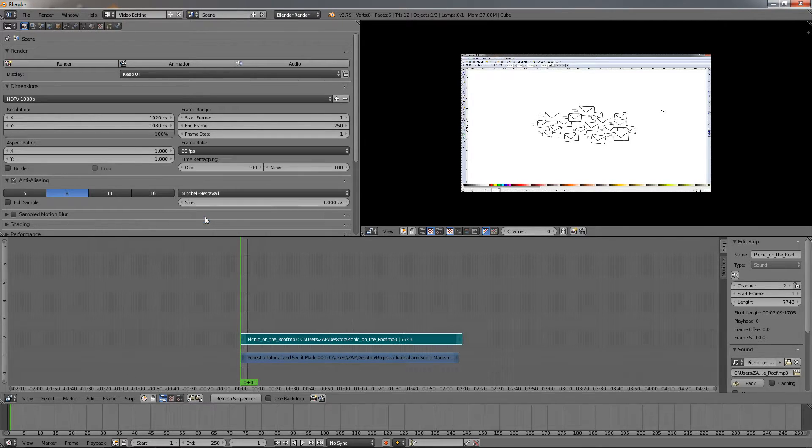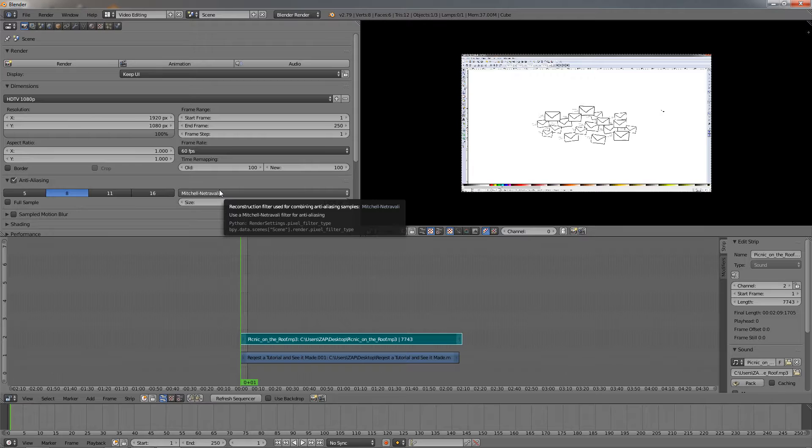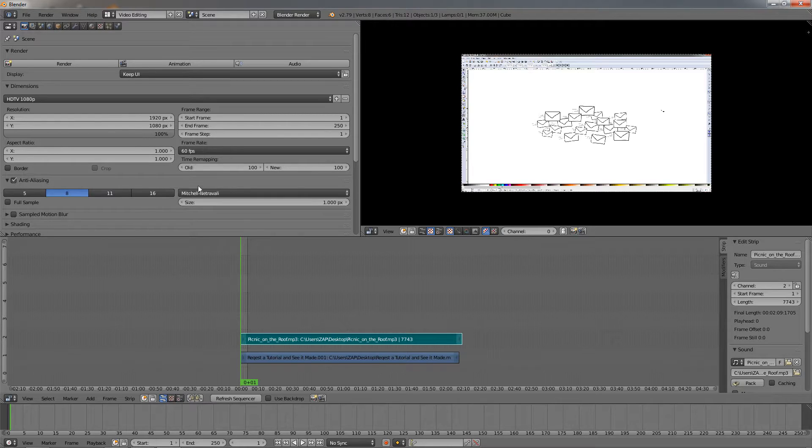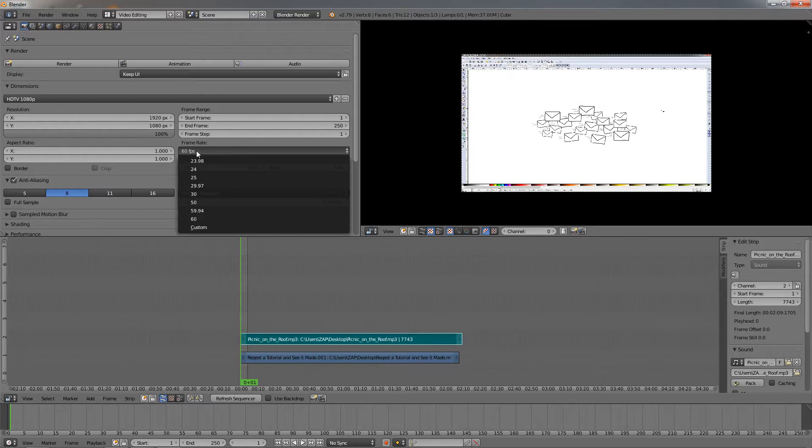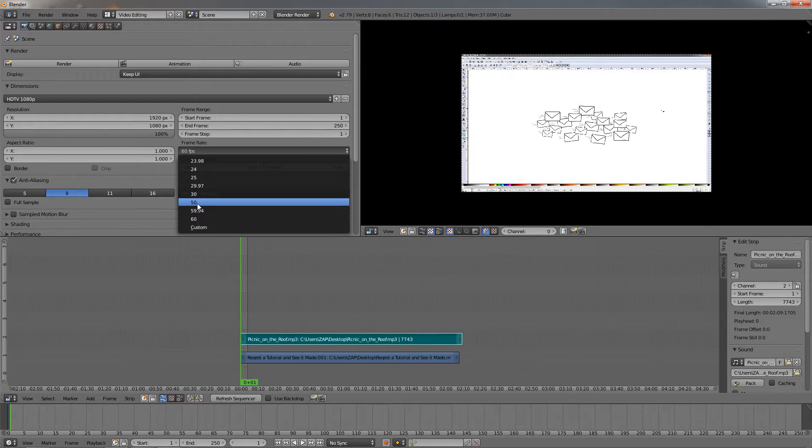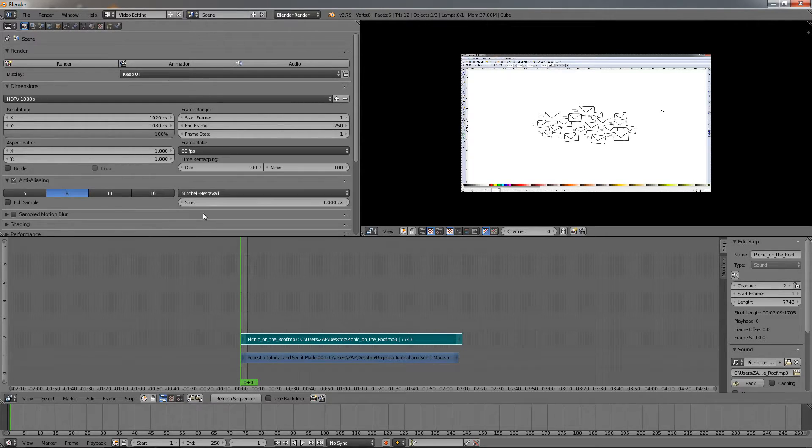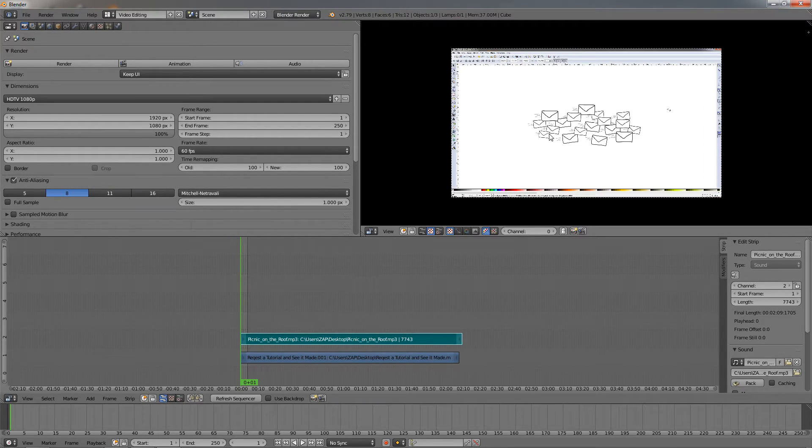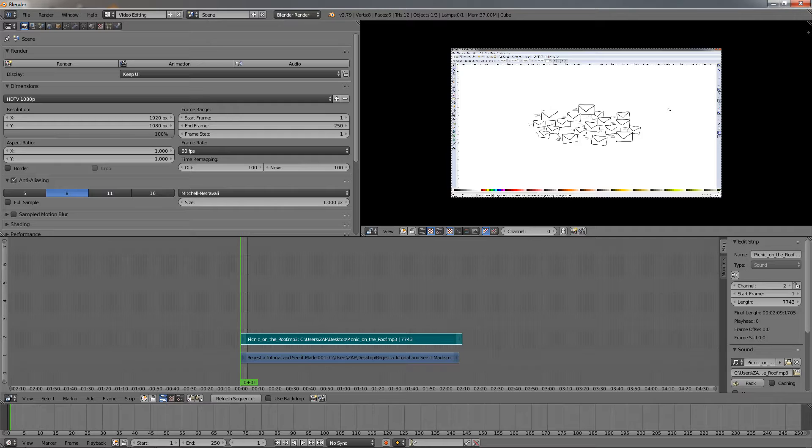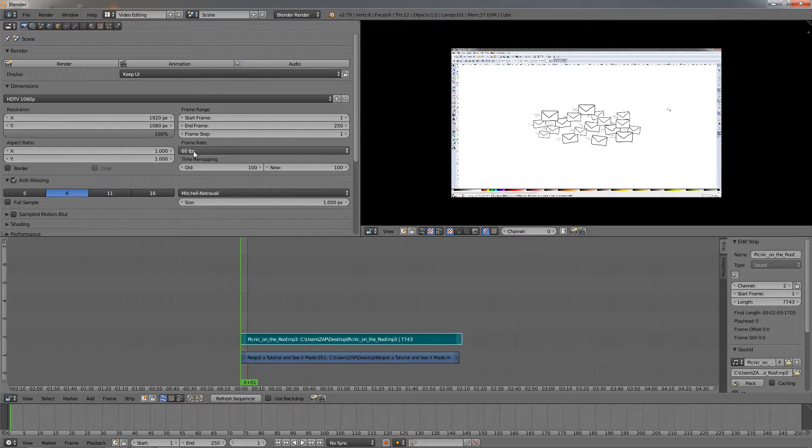The next option I want to change is the frames per second. Change it to 60, which is what I'm recording with. Make sure you check this. If your phone, for example, is recording at 30 pixels per second, make sure you select that. I'm recording my screen with 60 frames per second.